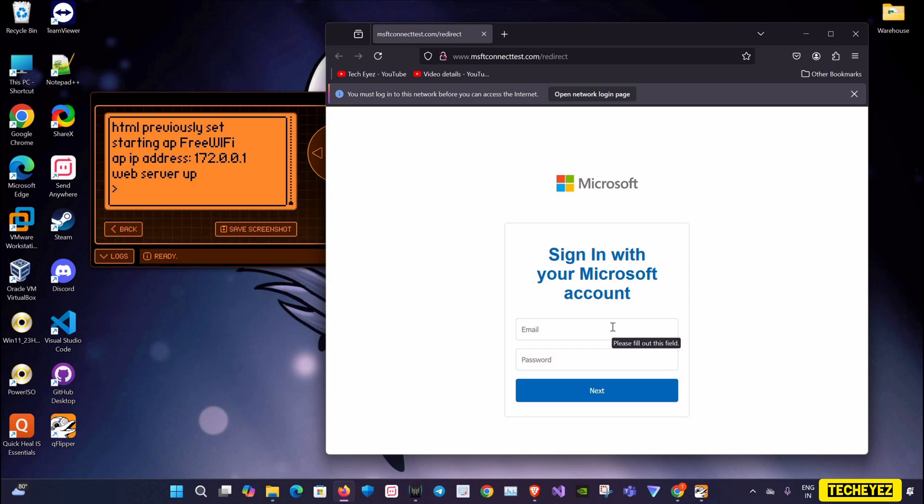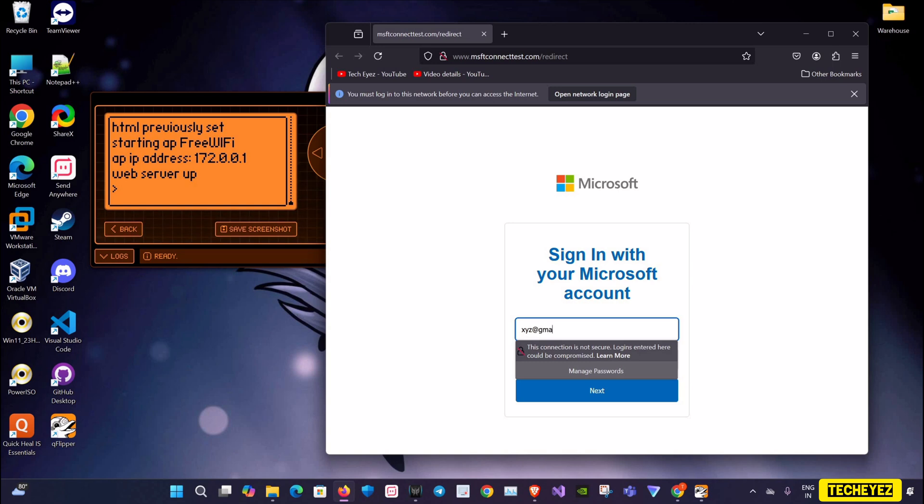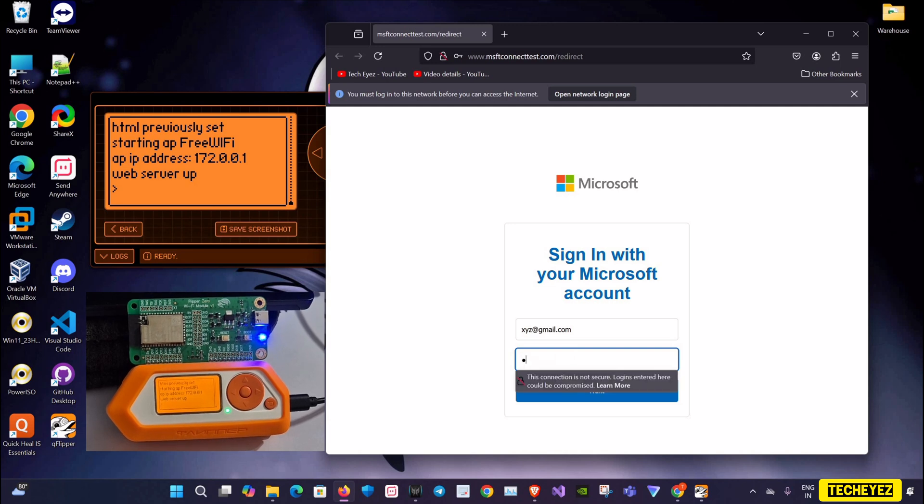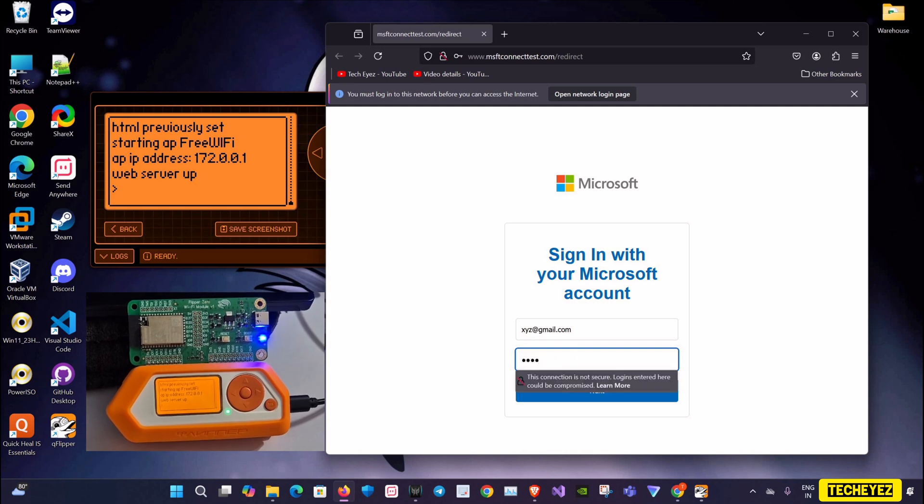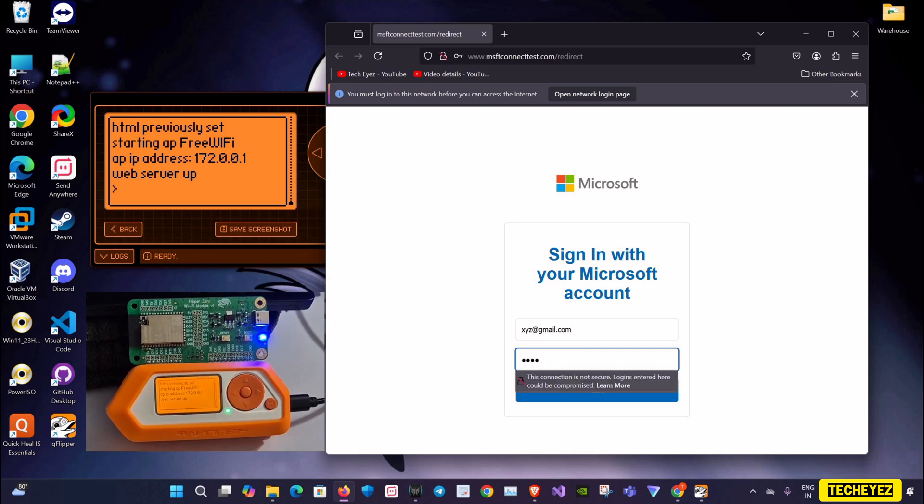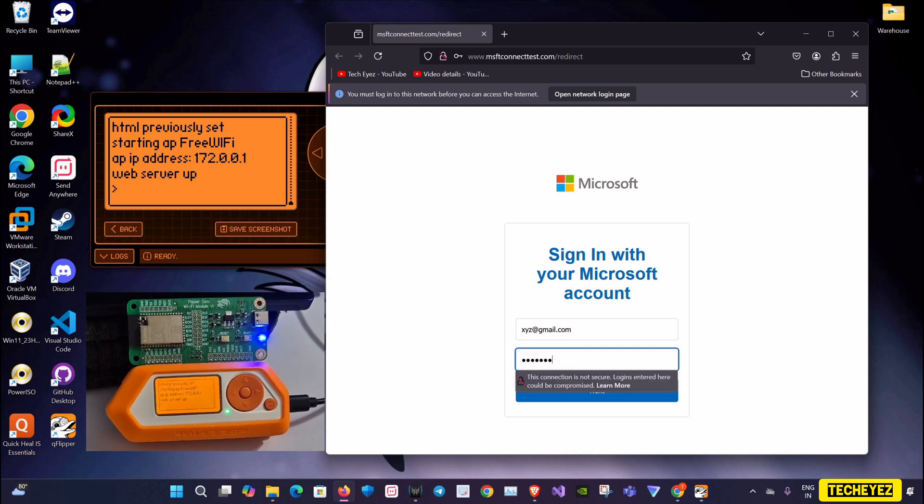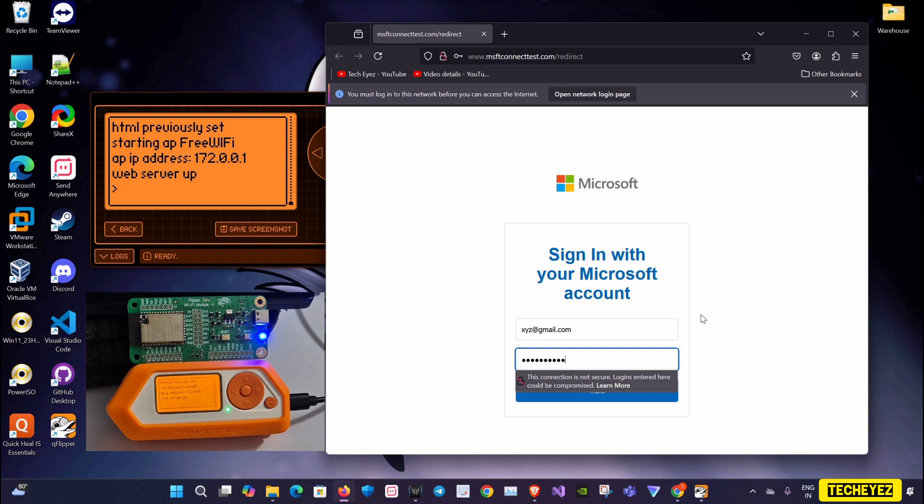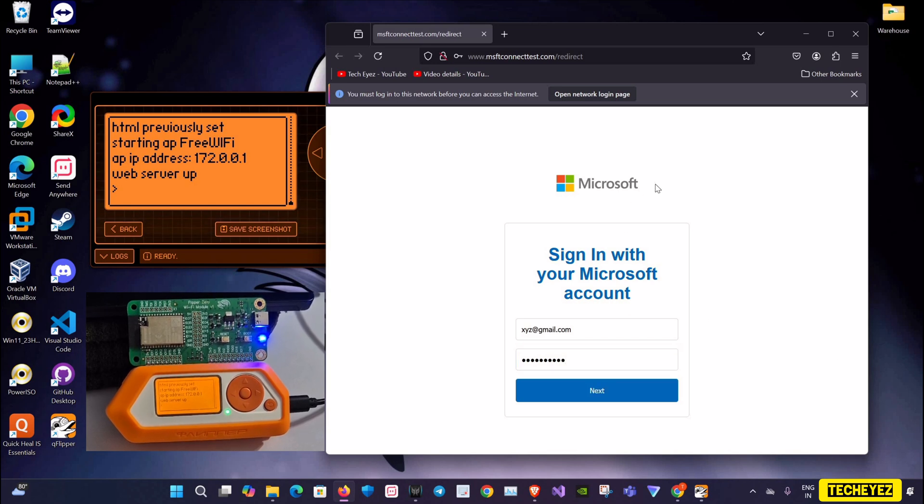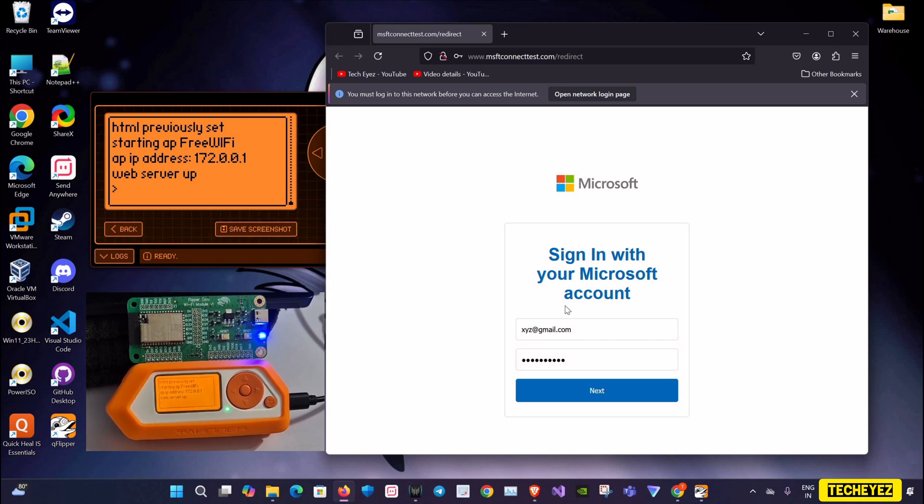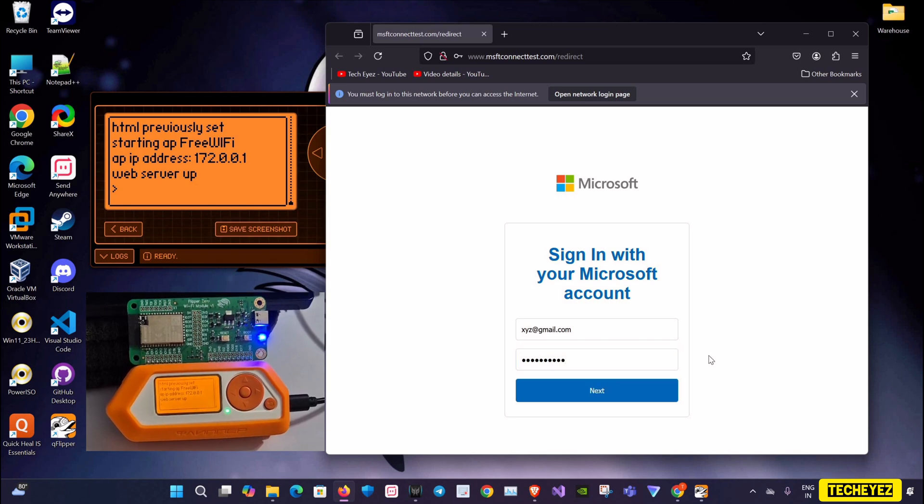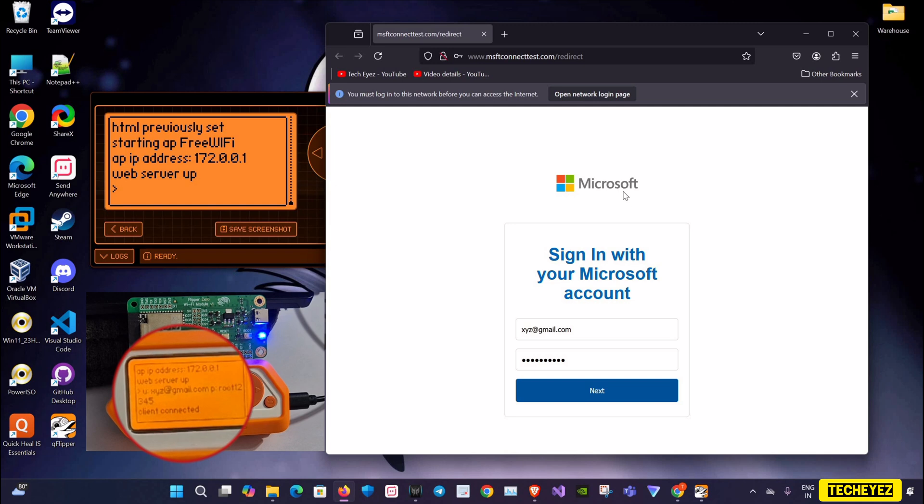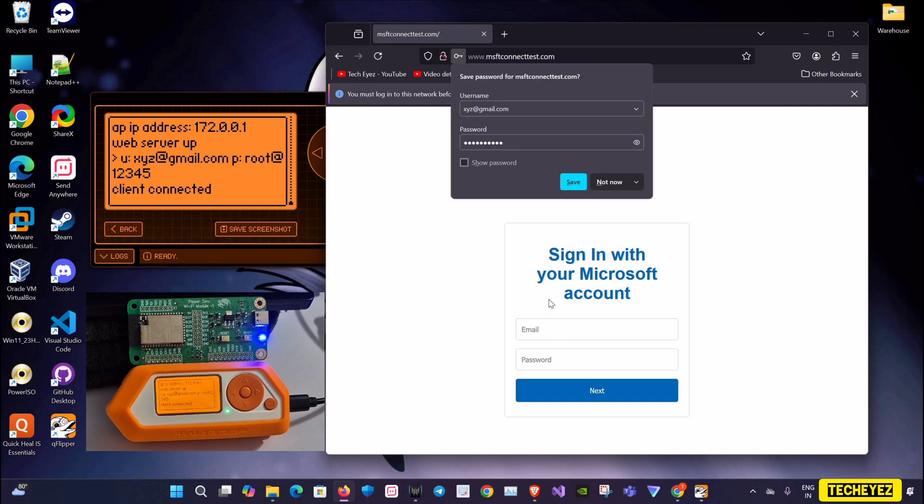I'll just give a dummy credential for now and I will enter a dummy password for this demonstration. After clicking on Next, you can see the username and password has been captured by the Flipper.